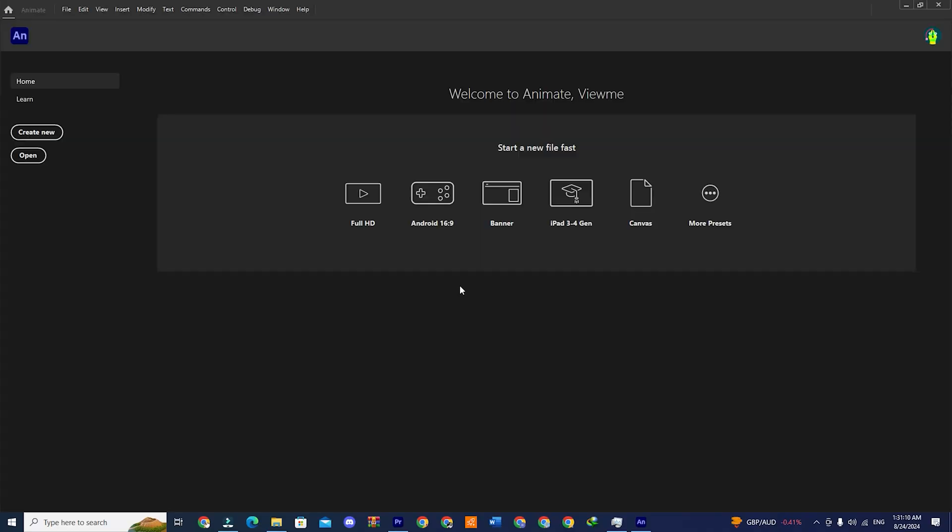Hi! In this video, I will show you how to download Adobe Animate 2024 for free for your Windows PC, laptop, or Mac.